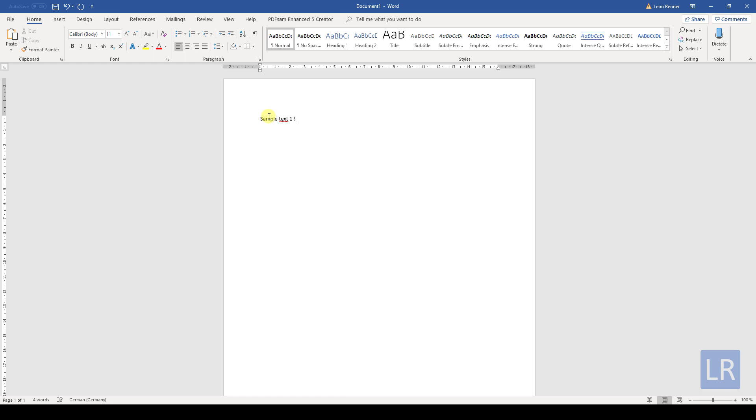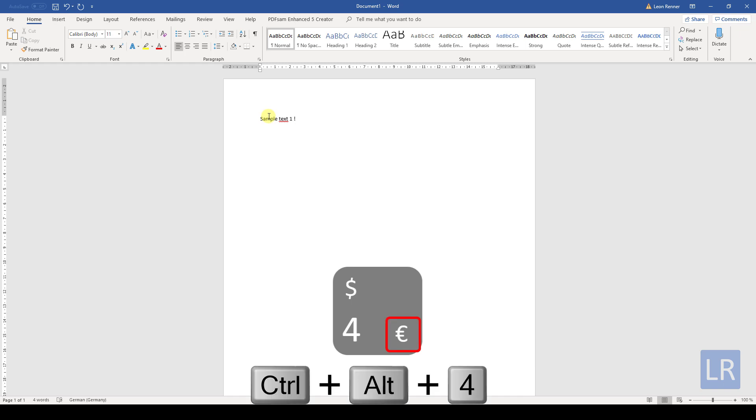Now there might be also keys that look like the number 4 key, where an additional character is located in the bottom right corner. To access that character you will need to hold down the control key and the alt key and then press the number 4 key.